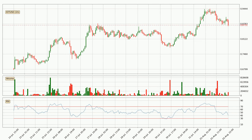Moving to the hourly relative strength index, the current hourly RSI is at 41, so there are currently no signs of the crypto being overbought or oversold.